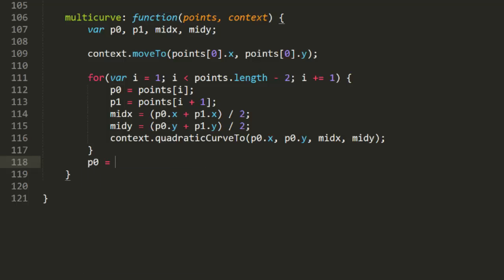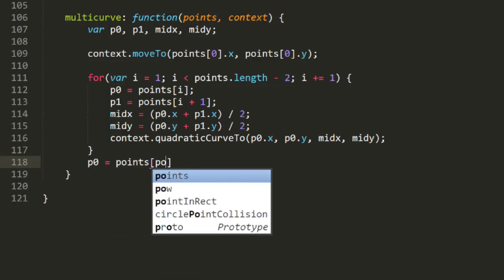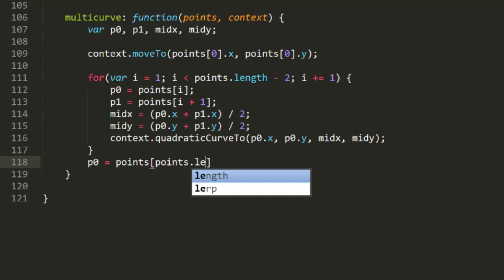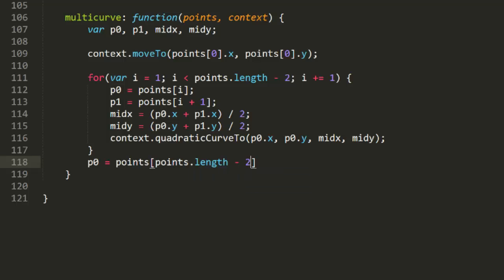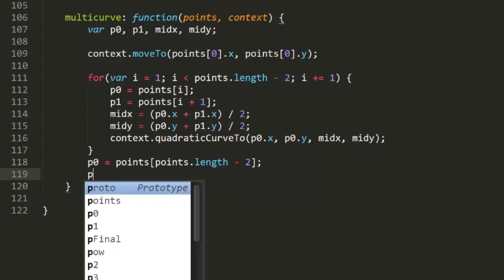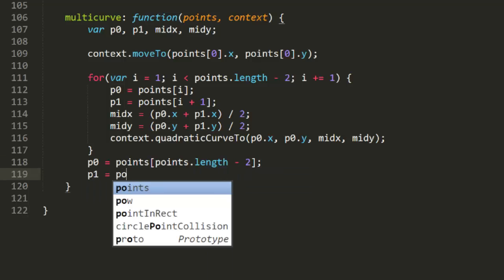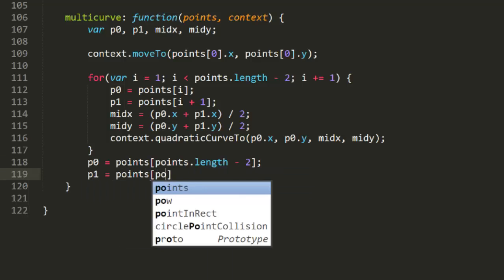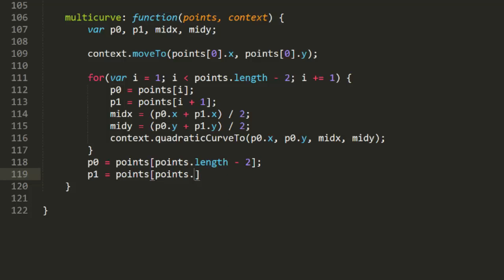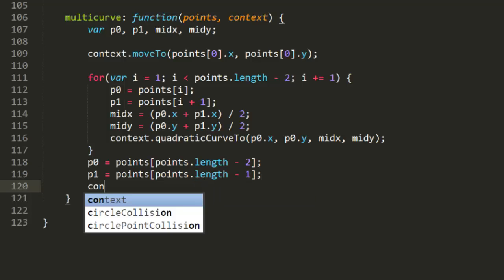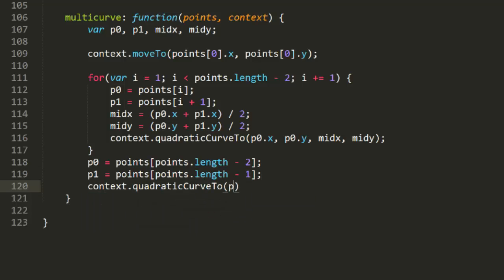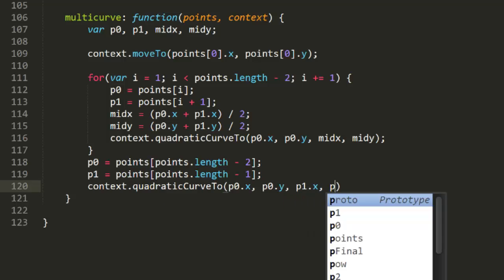These will be the last two points in the array. So we can set p0 to points, points length minus 2, and set p1 to points, points length minus 1. Then do a quadratic curve, through p0 and p1, and we're done.